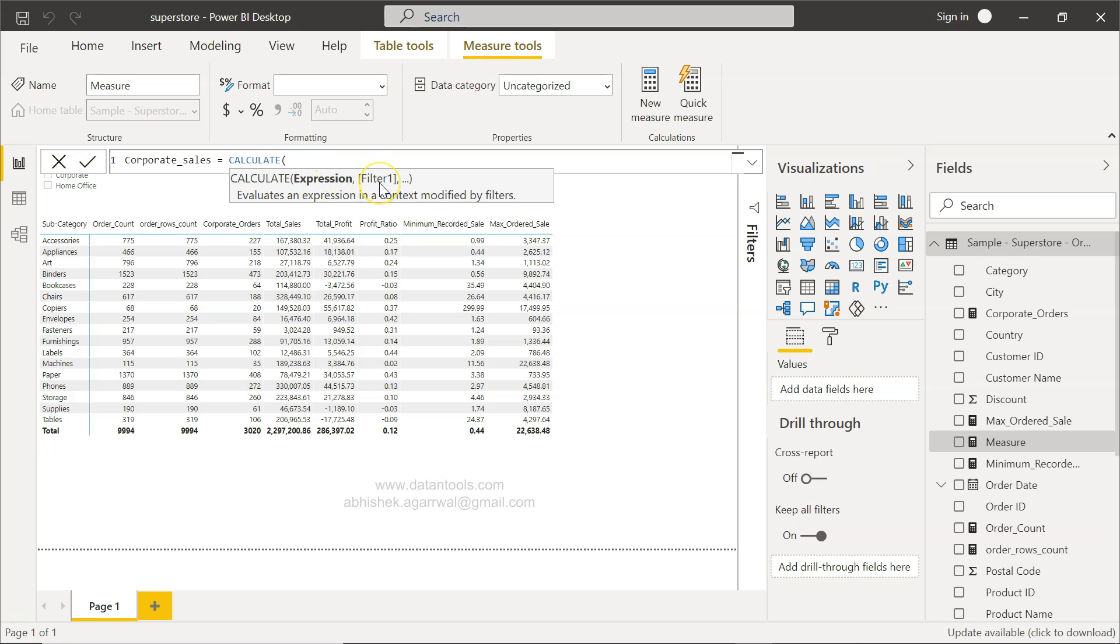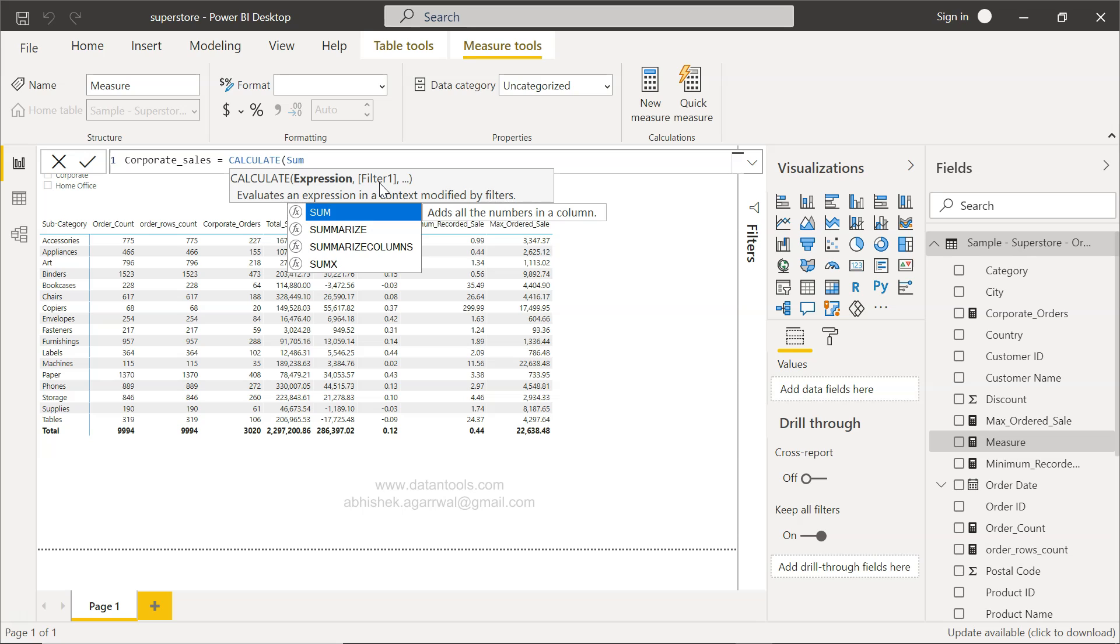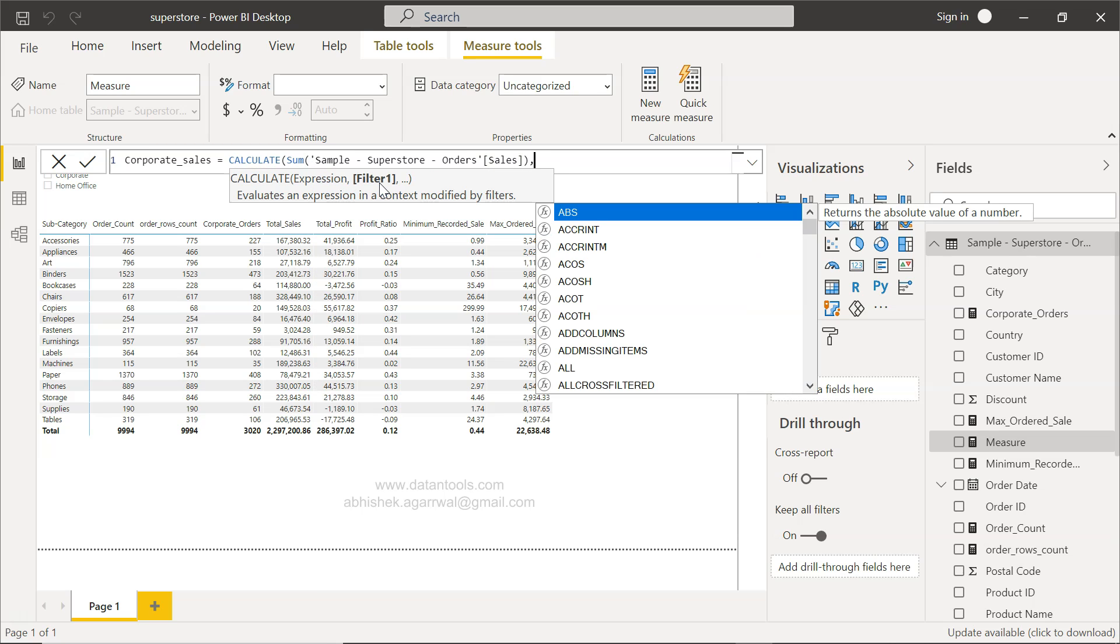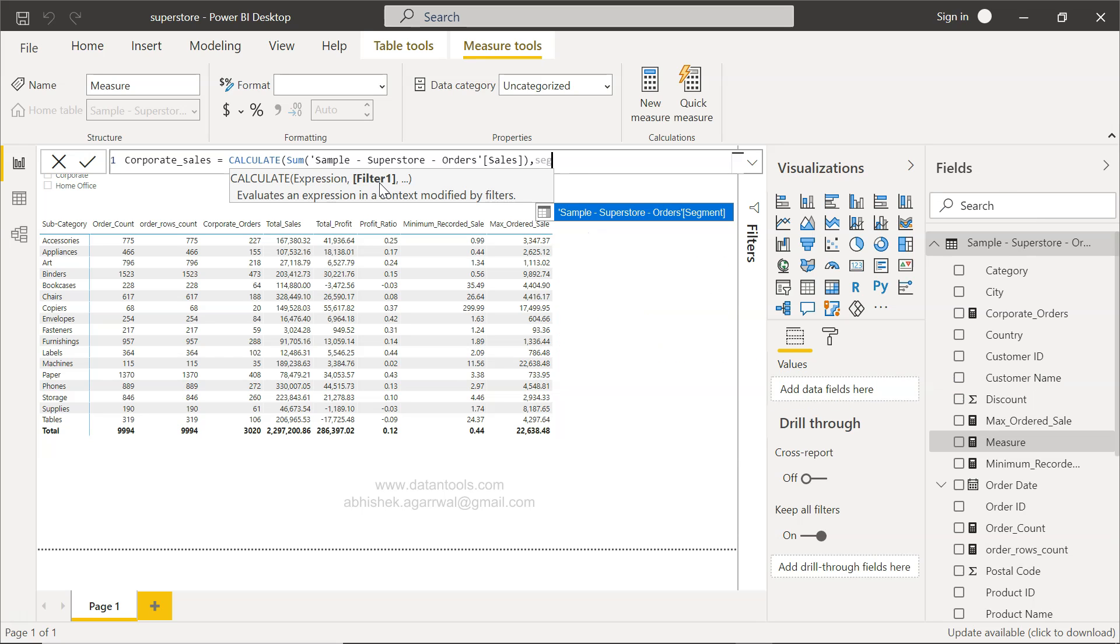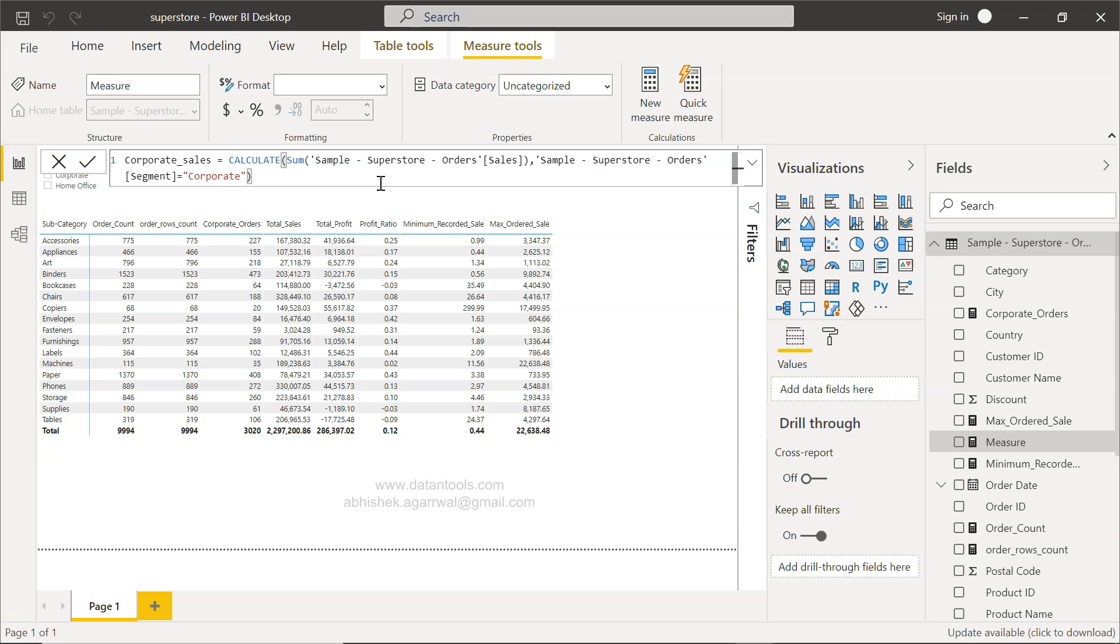And you can see that within CALCULATE it is asking for expression and filter. So what expression will be? Sum of sales. That is our expression, we want the sum of sales. And filter is the segment. The segment field equals to corporate. And close this.